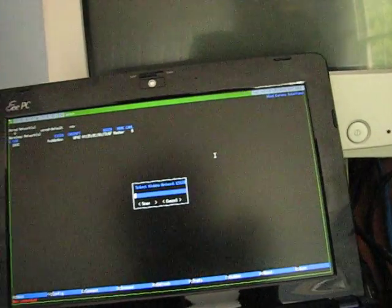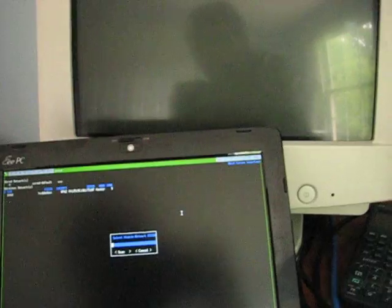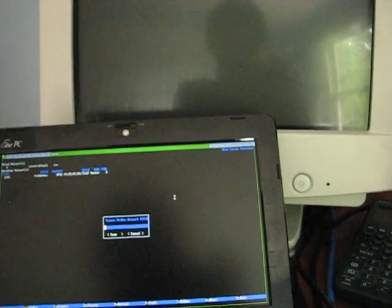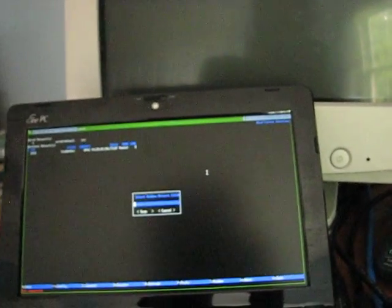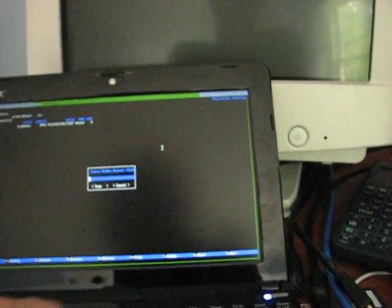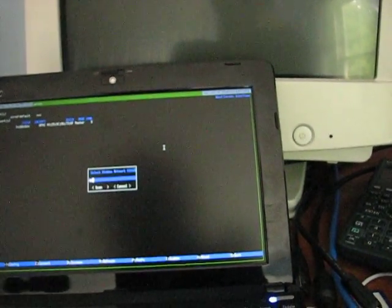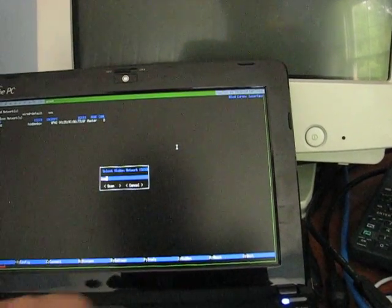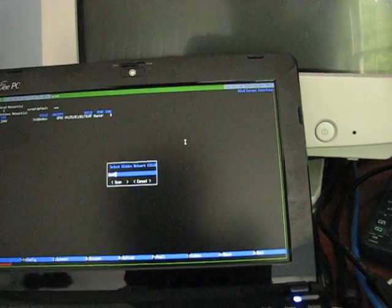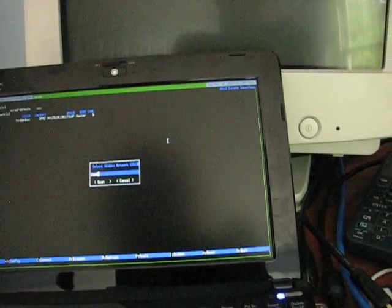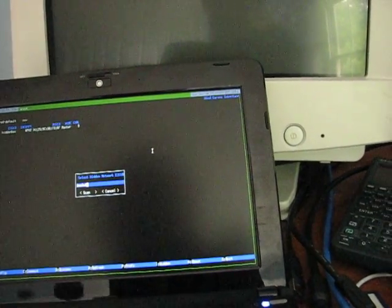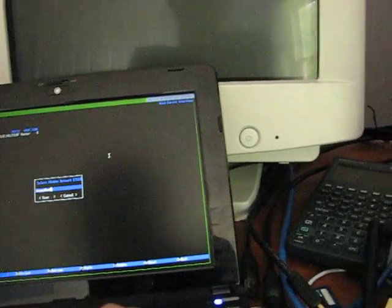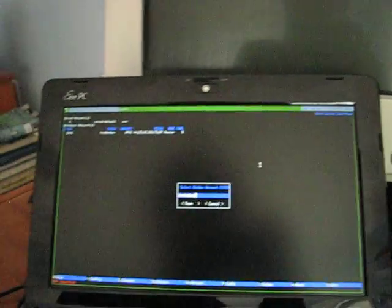Now what we're going to do is connect to that network with this netbook over here, and we're using the Wicked Network Manager's console Curses interface, but it would be the same with any other client. So we're going to type in the SSID here and attempt to connect to the network.